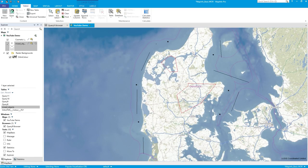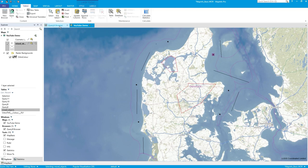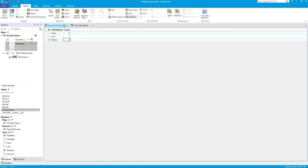But what I'd actually like to do is say, well, this record, what is it? This record, what is it? Because this is all grouped by point, line, and region. But I'd like to bring back each individual ID and say what it is.